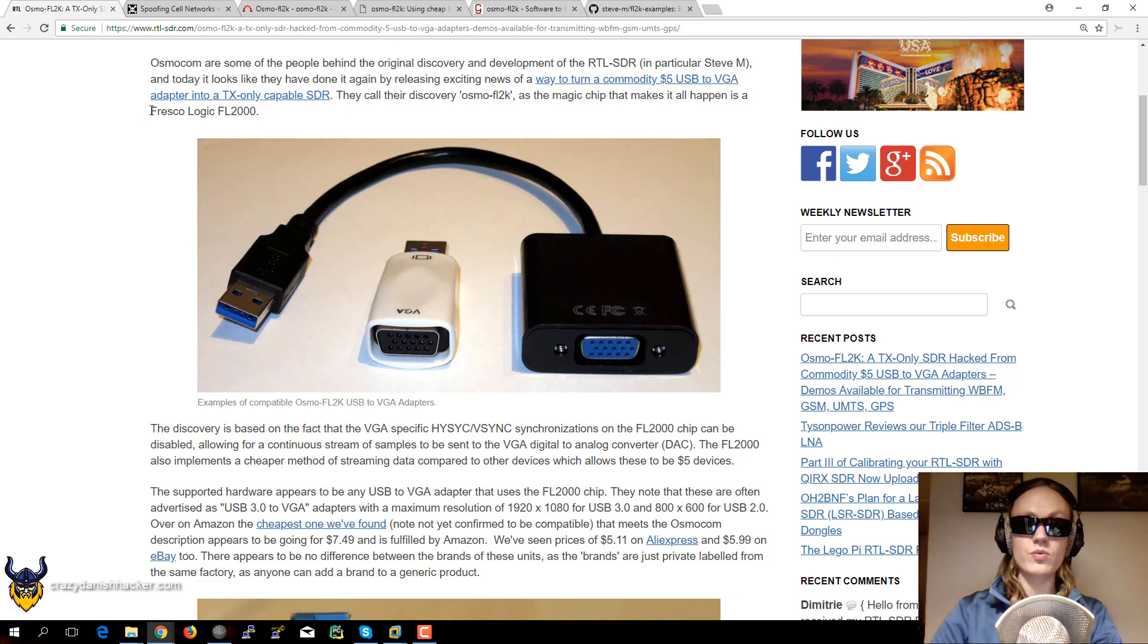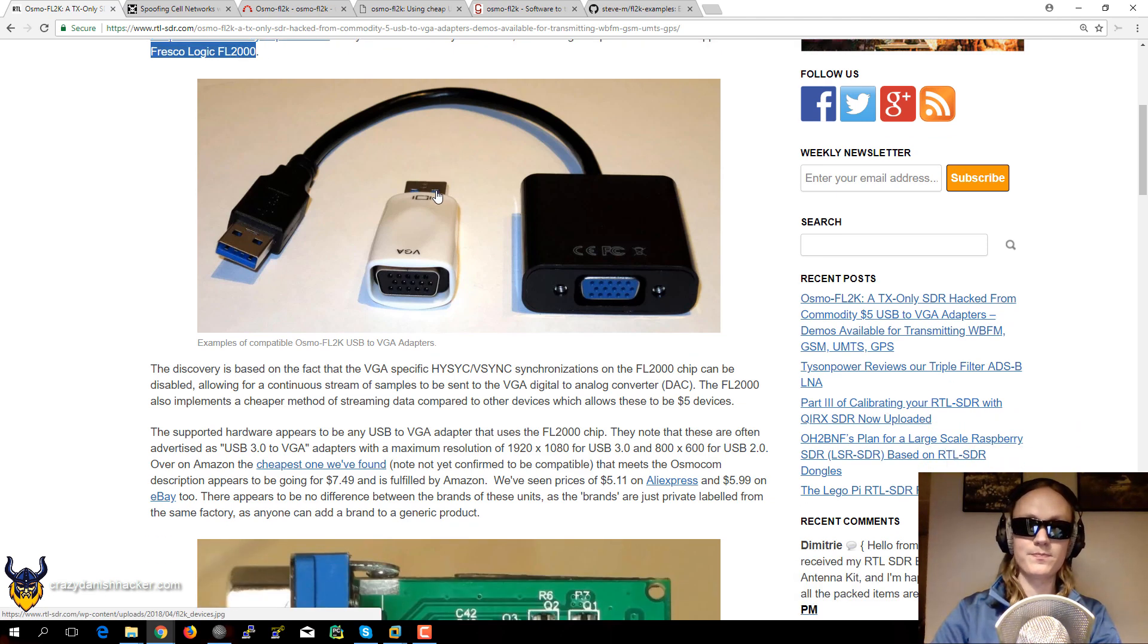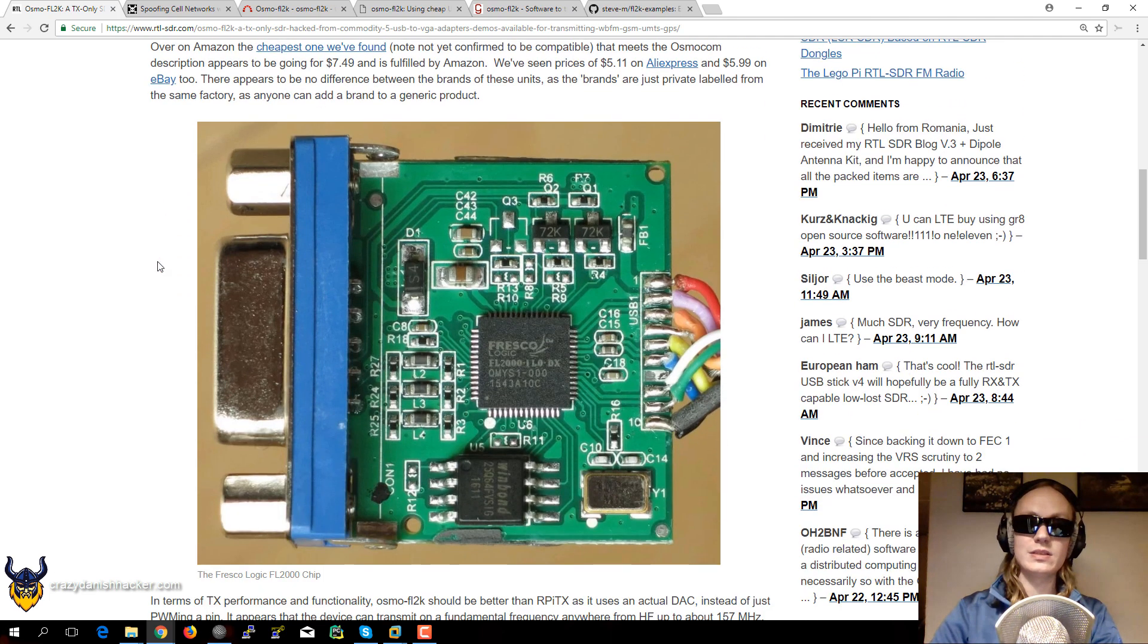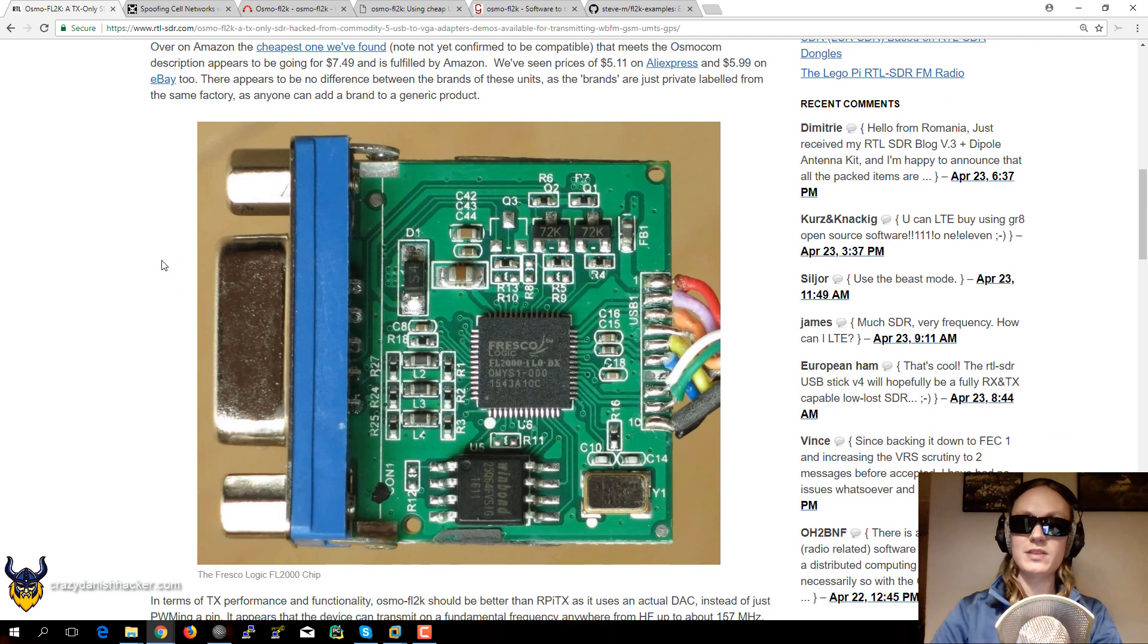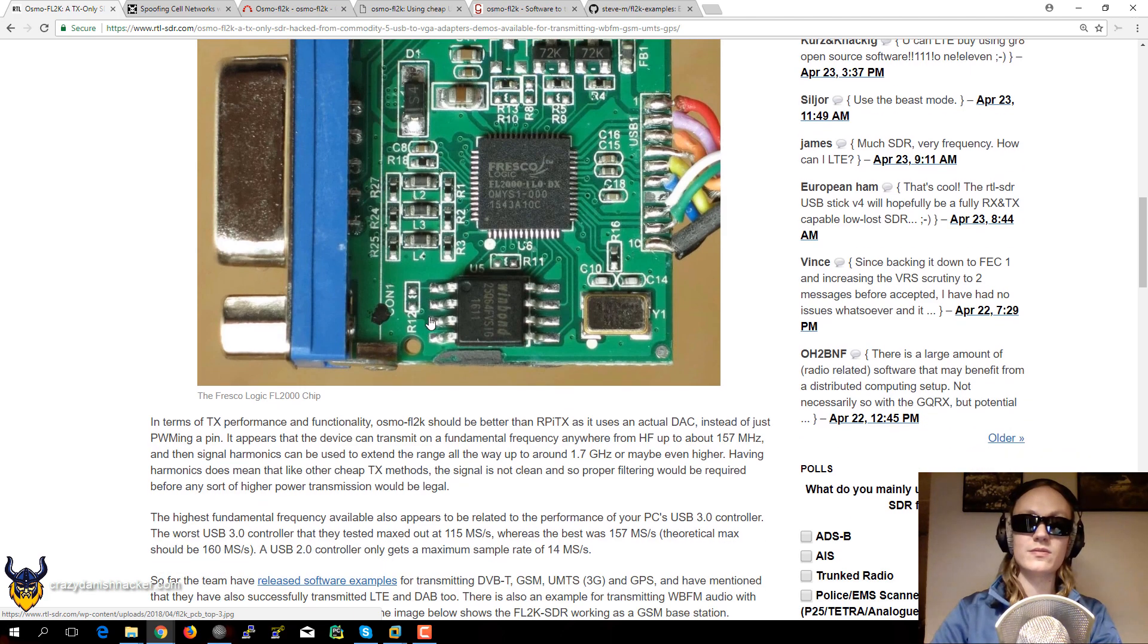So this hack requires the Fresco Logic FL2000 chipset. And in case we have that chipset, then you can use that to transmit signals.